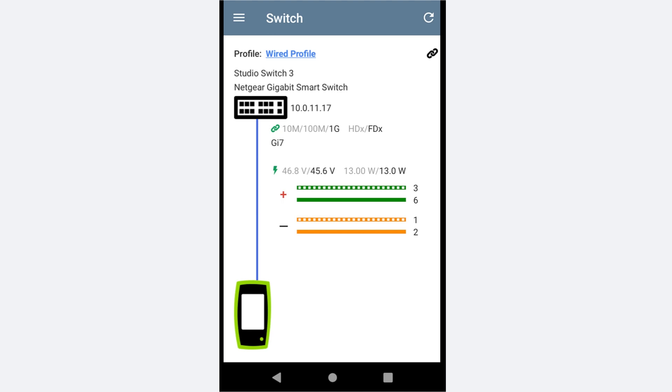As for the duplex, the switch supports both half and full duplex, and we are connected using full duplex.